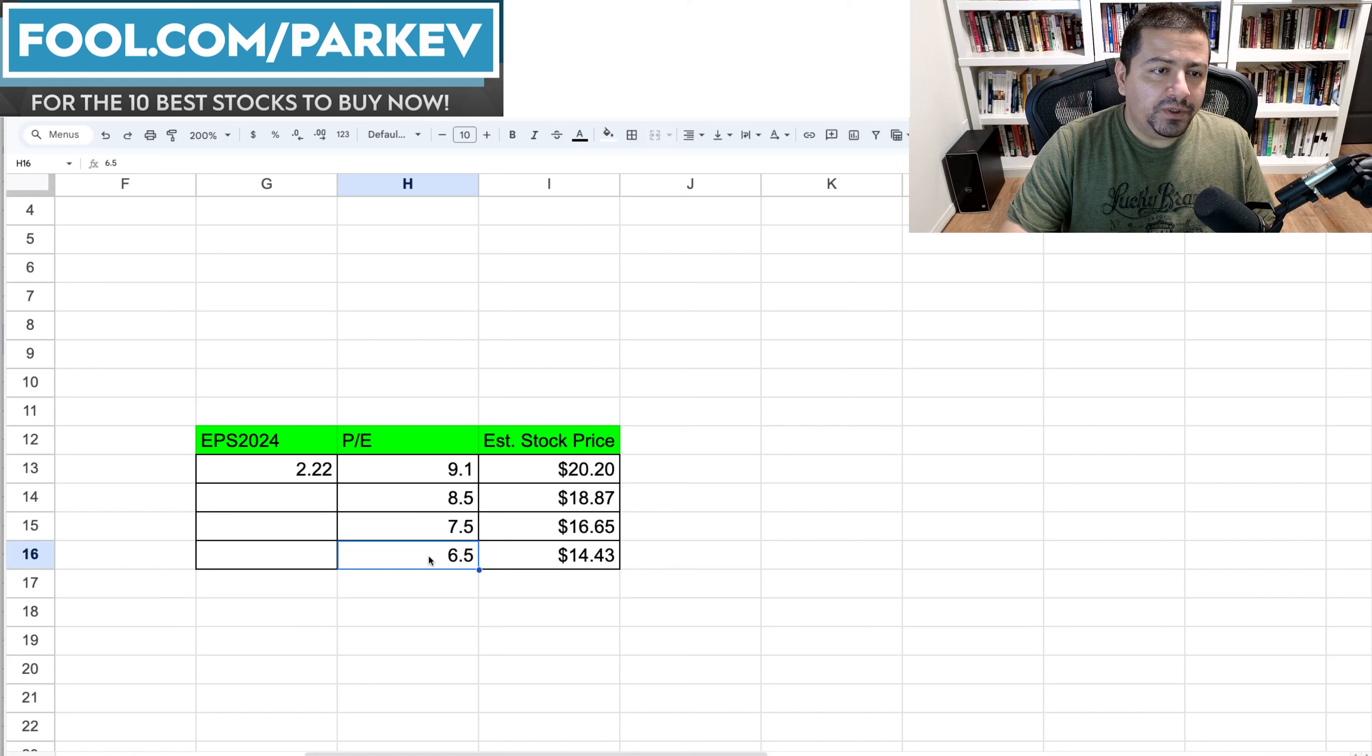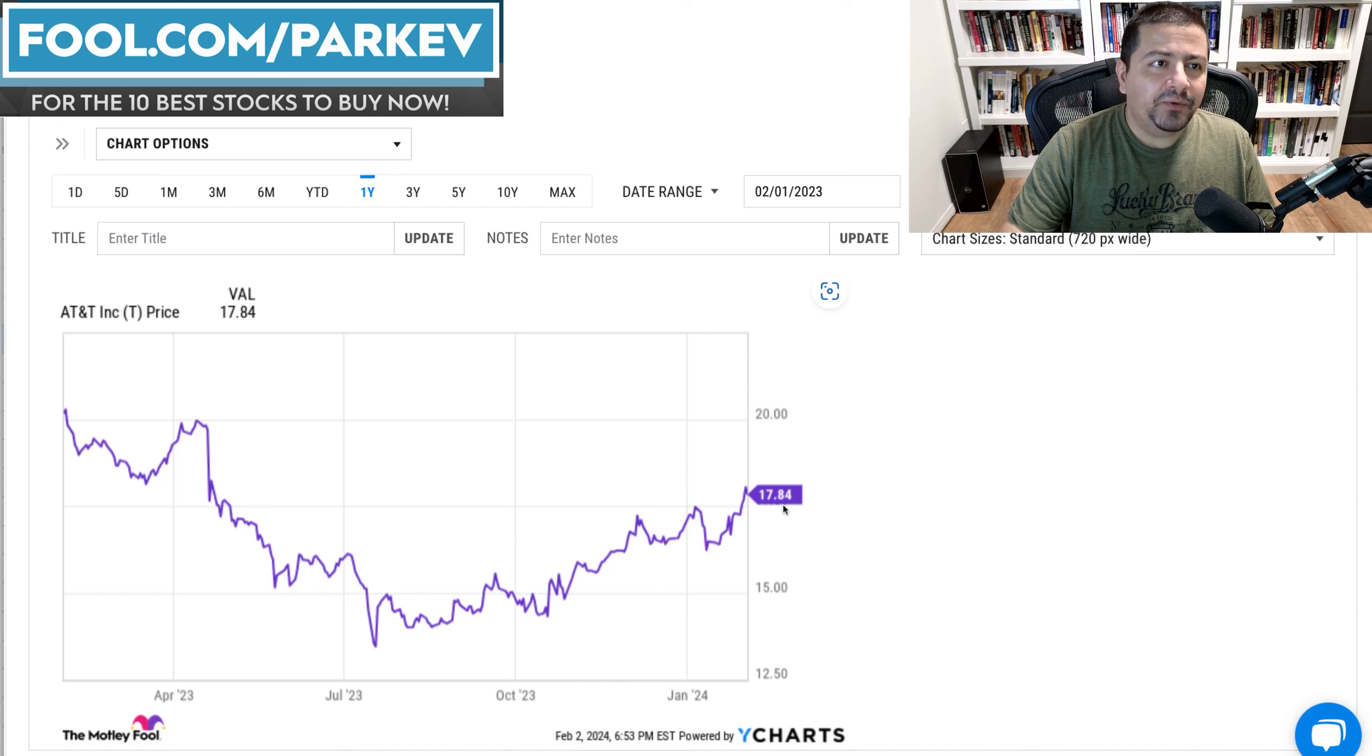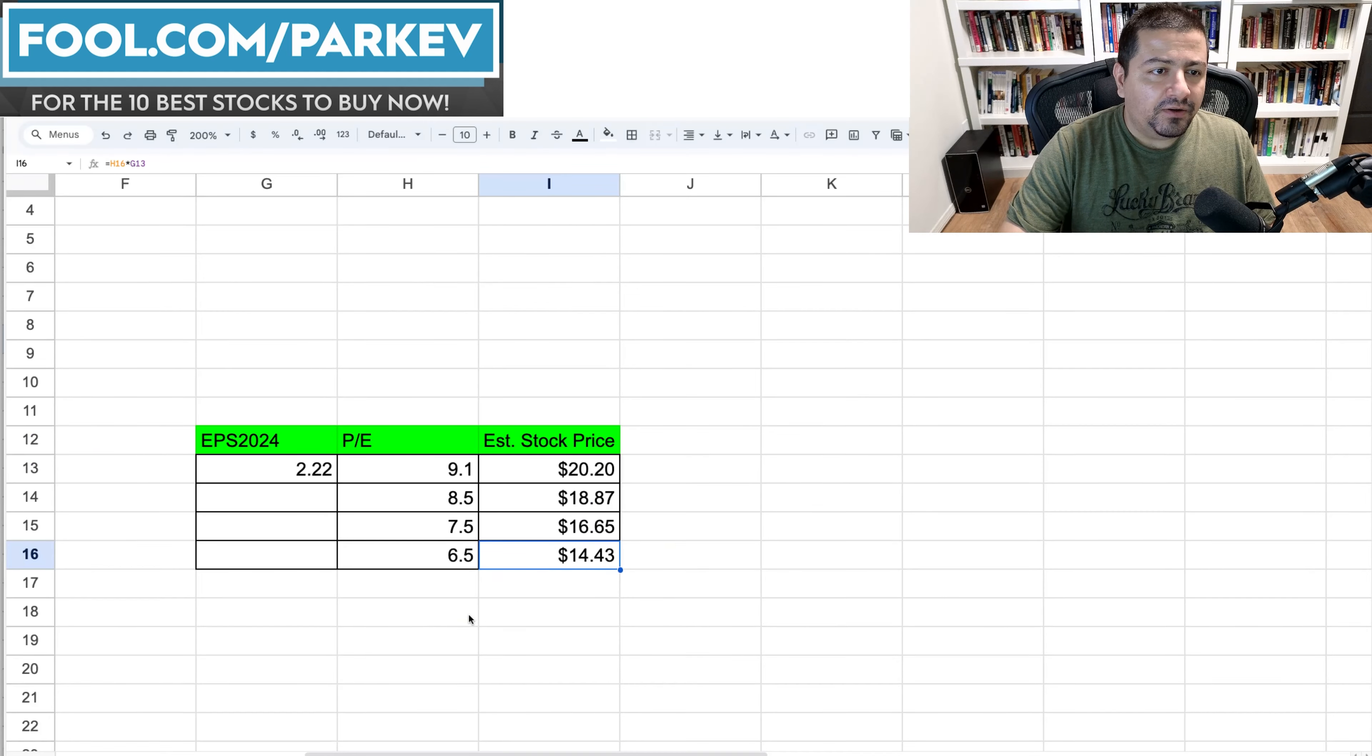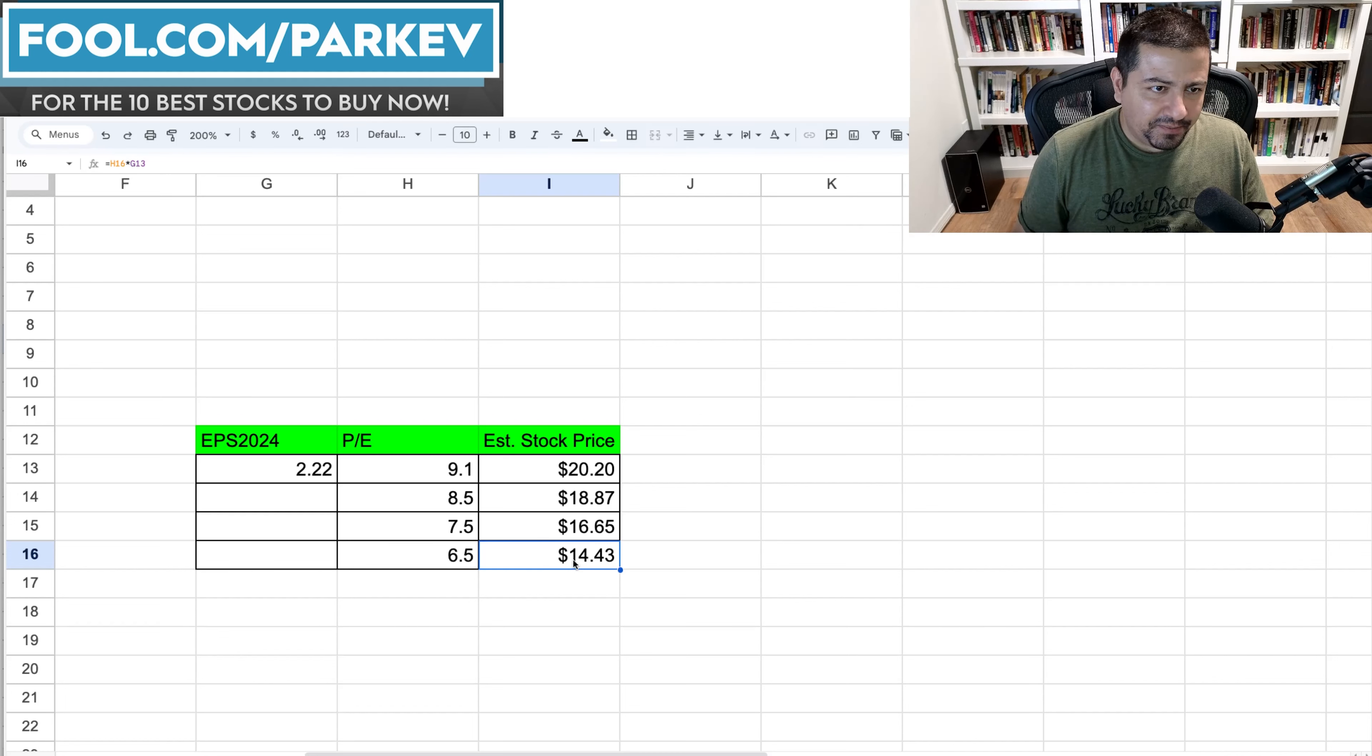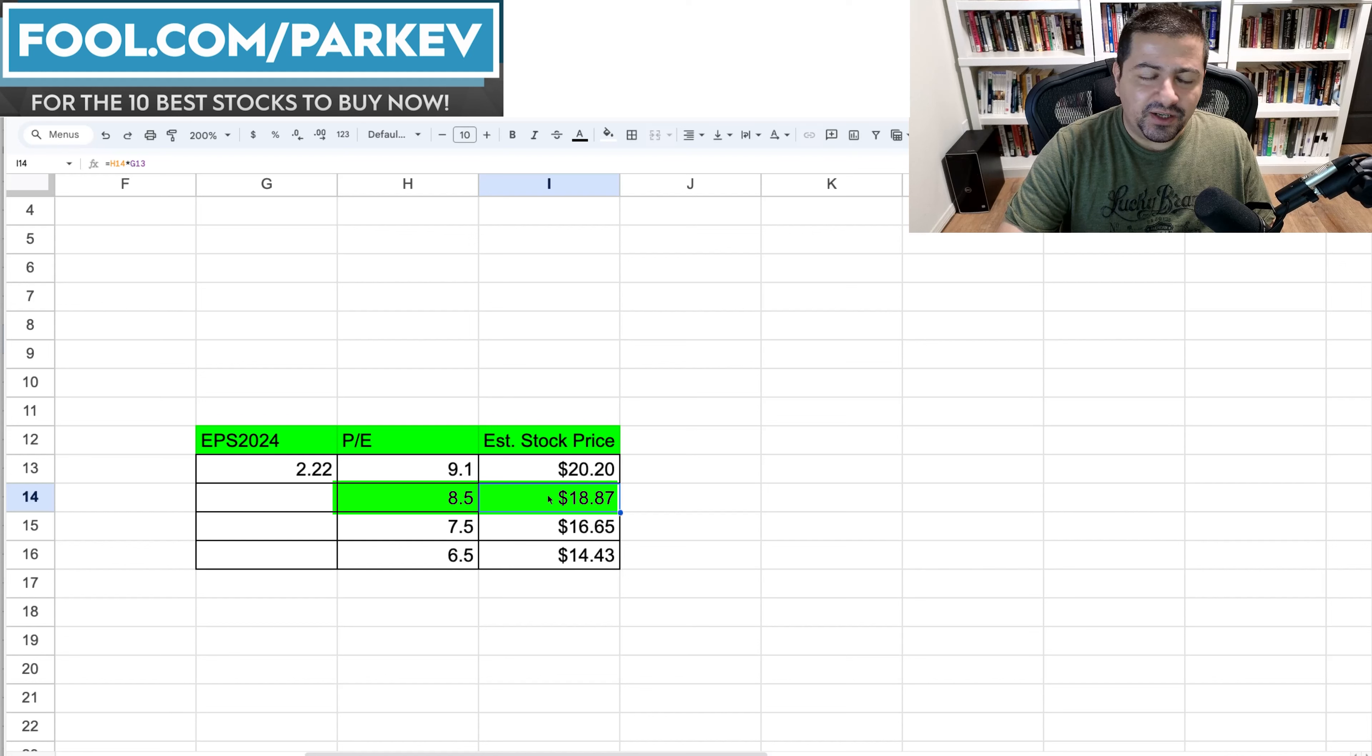However in the worst case scenario I have modeled here if AT&T's price to earnings were to fall to 6.5 then the stock price could fall to $14.43 that would be a $3 decrease from the current stock price and it would more than wipe out the dividend return that investors would get and investors would end up losing money investing in AT&T stock in 2024. All that said I don't think this worst case scenario is very likely for AT&T stock. I should say I don't think this is the most likely scenario. If you were to ask me and I'm making the prediction here so my best guess on where I think AT&T stock will be in 2024 is somewhere around this 8.5 PE multiple and somewhere around the $18.87 price target.